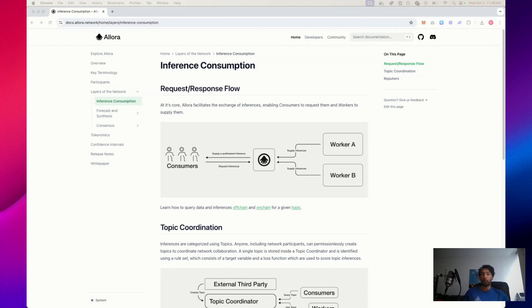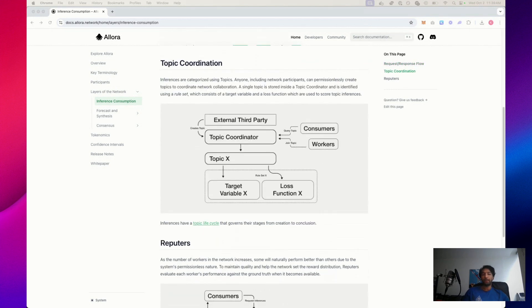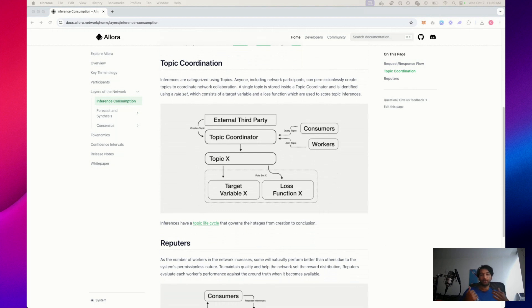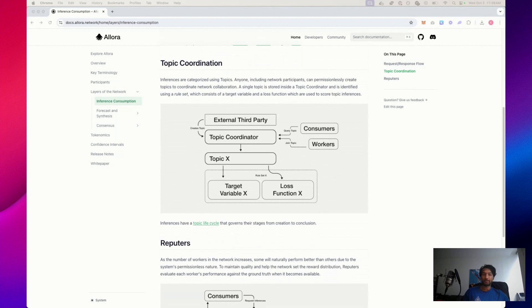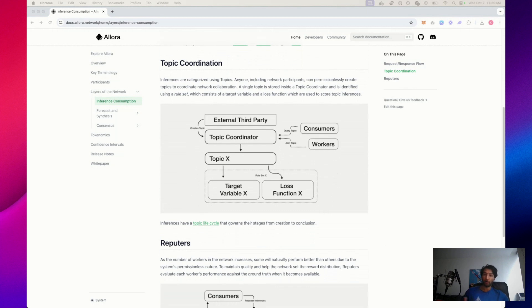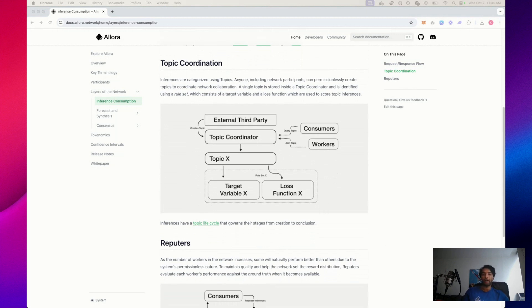However, workers need to know what to predict. A topic is like a blueprint for an inference task. It's the central structure that defines how predictions are made, how performance is evaluated, and how rewards are distributed to contributors. In our general flow, any external third party can permissionlessly create a topic. Consumers would query that topic and workers would join that topic. The topic consists of a target variable and a loss function, which are packaged into a rule set.